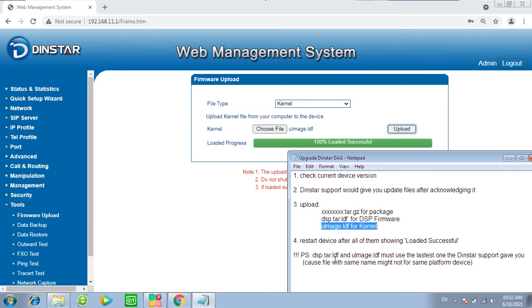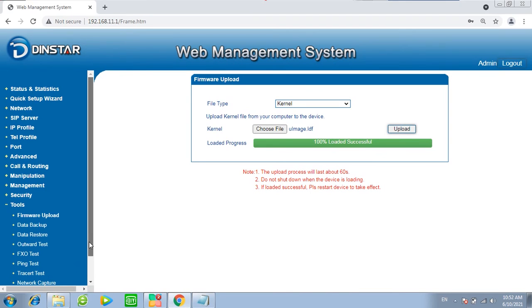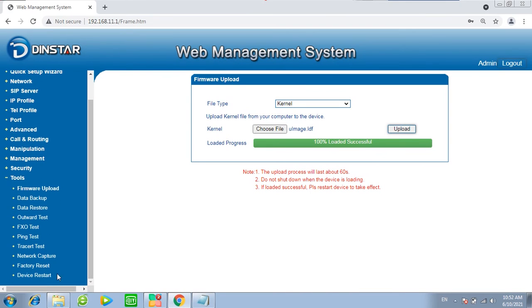Now loaded successfully. Restart device after all of them showing loaded successfully.